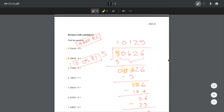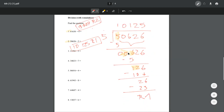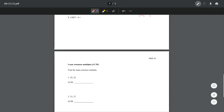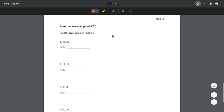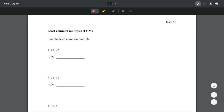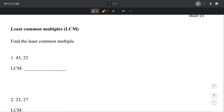So our answer for number 2 is 10,125 with a remainder of 1. So that's it. Go ahead and try solving the rest on your own, and then let's move on to our last page. The least common multiples — we are asked to find the LCM.